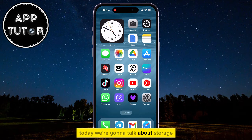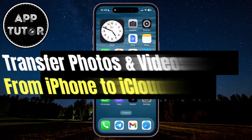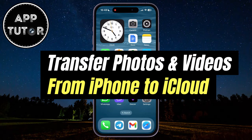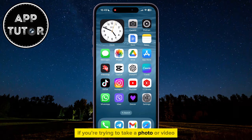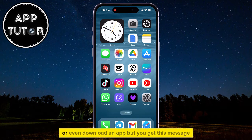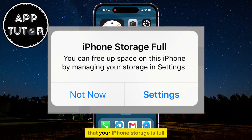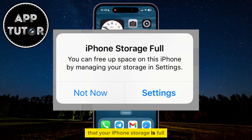Today we're going to talk about storage, and we will learn how you can transfer your photos and videos from the iPhone to your iCloud. If you're trying to take a photo or video, or even download an app, but you get this message that your iPhone's storage is full,